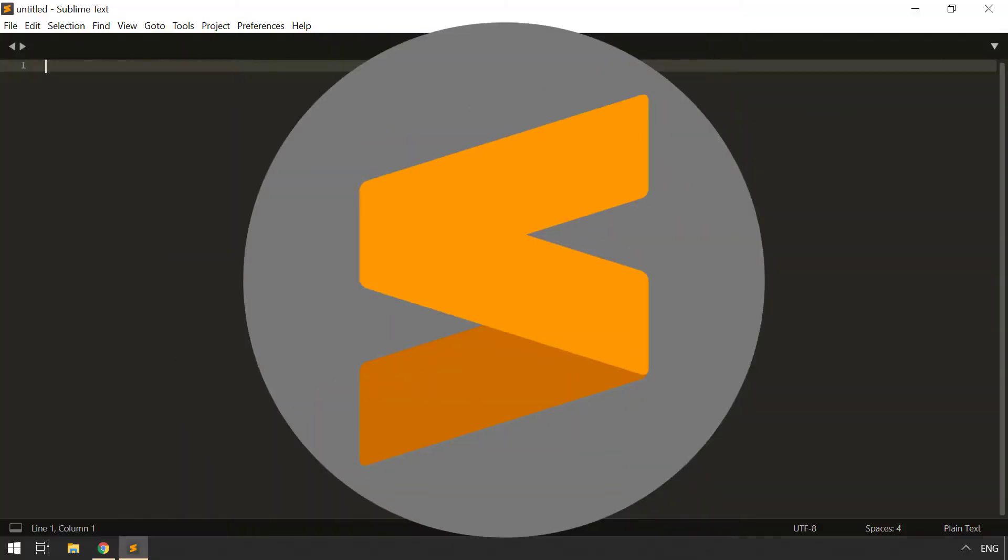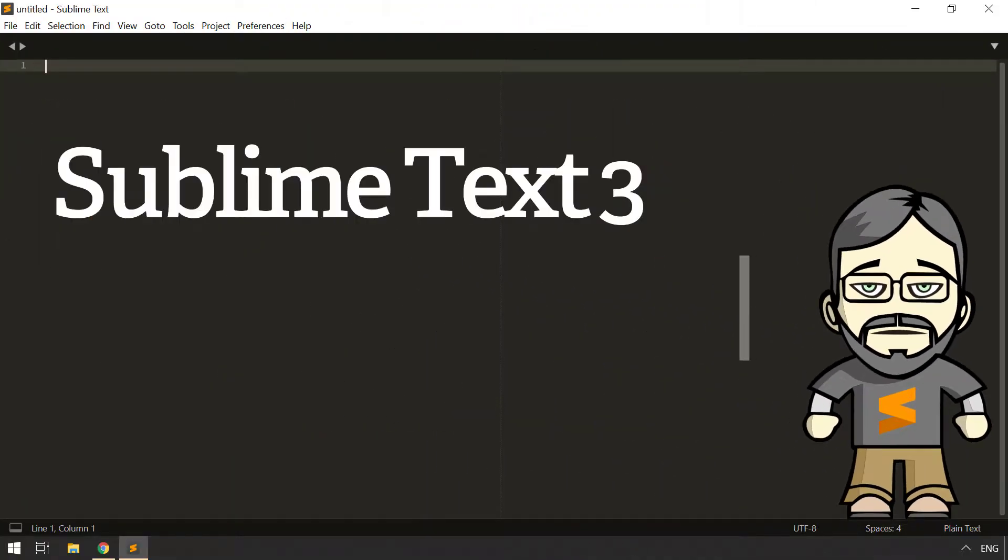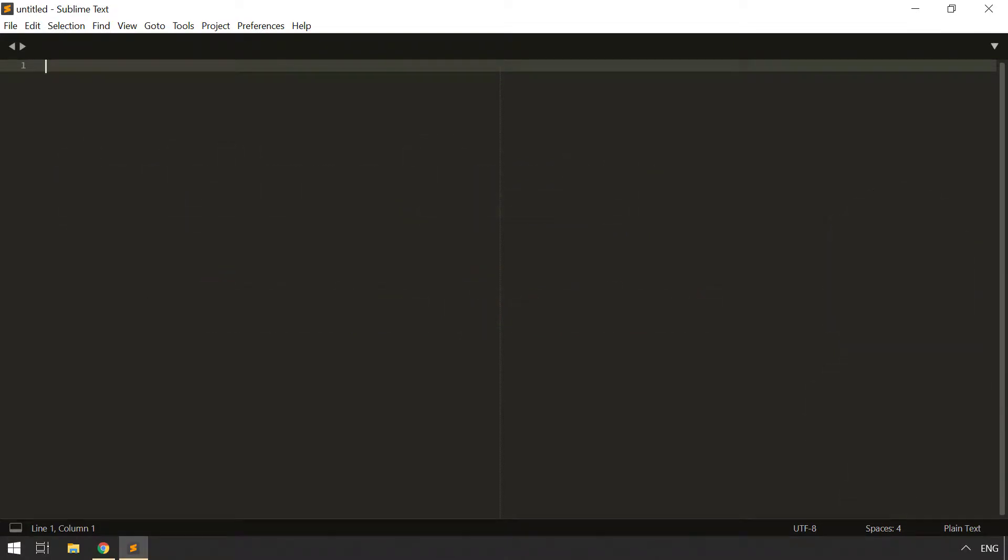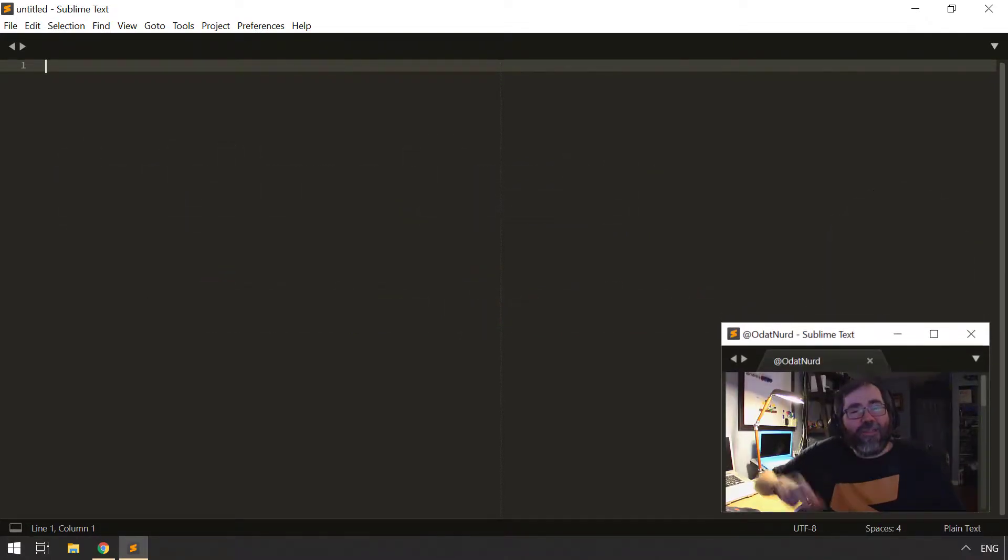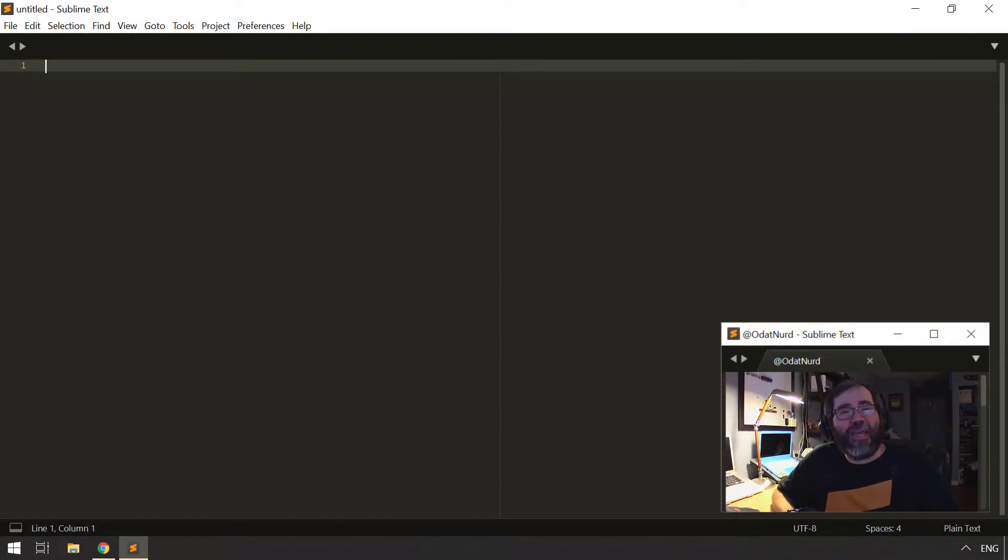In this video, we're going to cover that very topic. Hello, fellow Sublime Text fanatics. ODATNerd here. Welcome to this video on reverting your copy of Sublime Text to a fresh state.